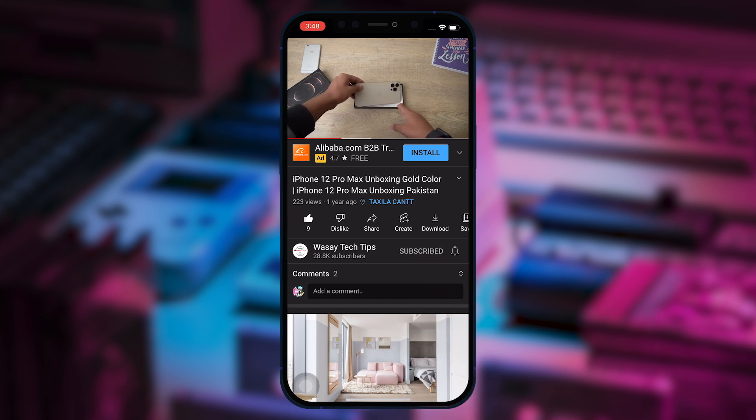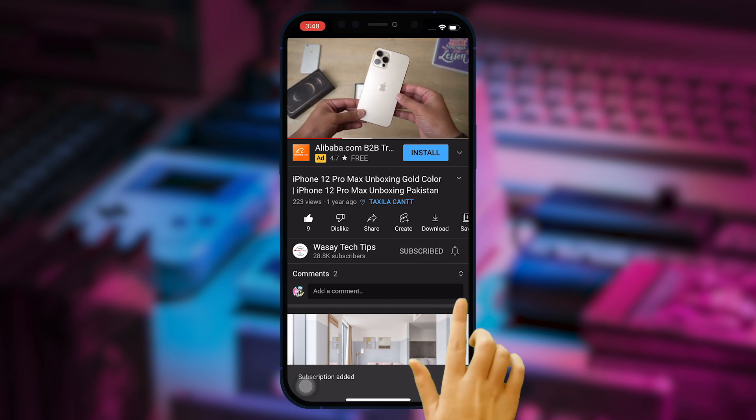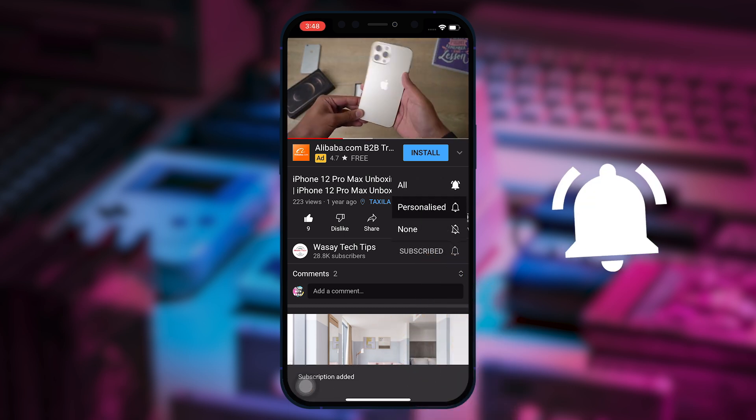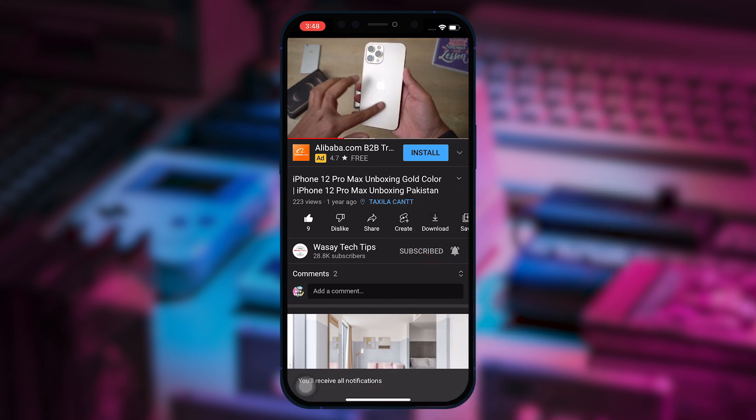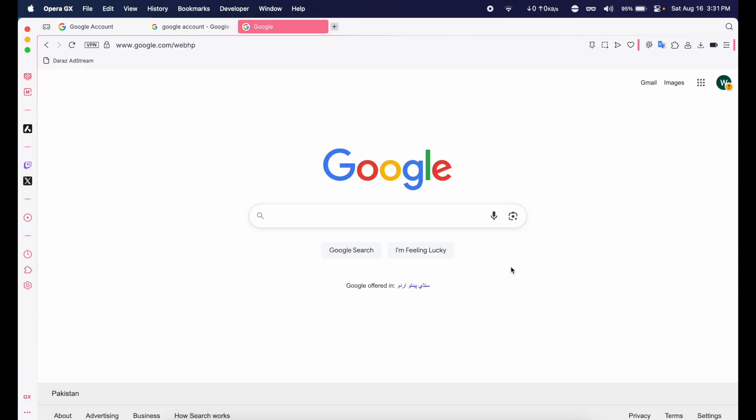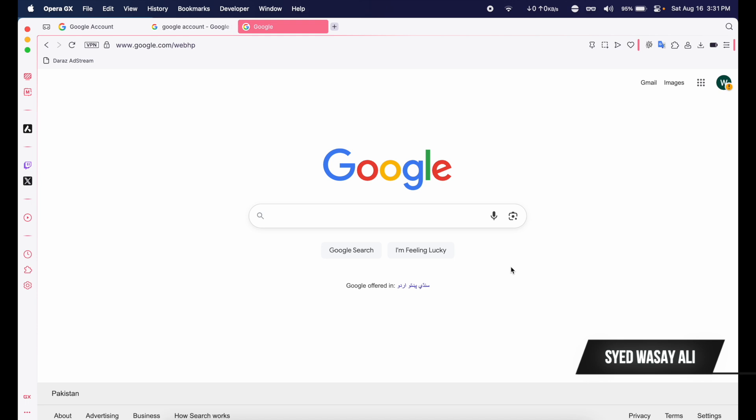Subscribe to this channel and press the bell icon to get notified for the latest tech videos. Hey, what's up YouTube, this is Vase here and in this video I am going to show you how you can permanently delete your Google account.